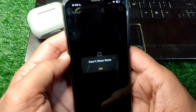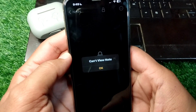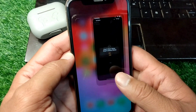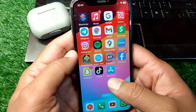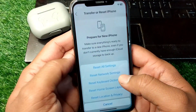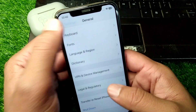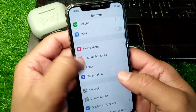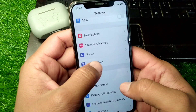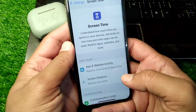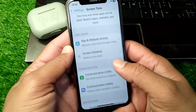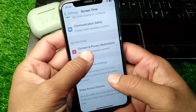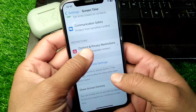To fix this, go back to your home screen and open Settings on your device. From here, tap on Screen Time, then scroll down and tap on Content and Privacy Restrictions.